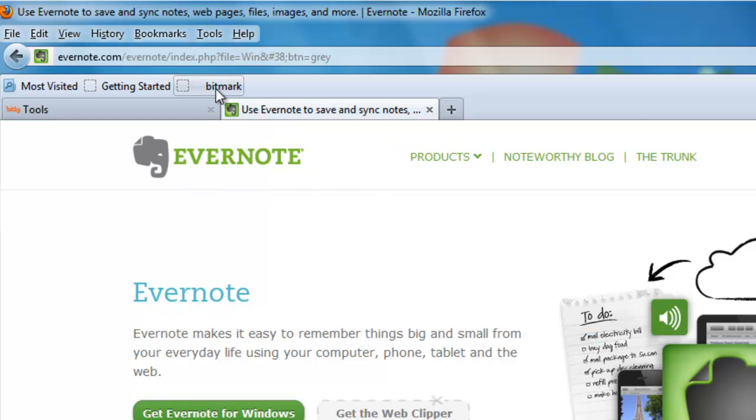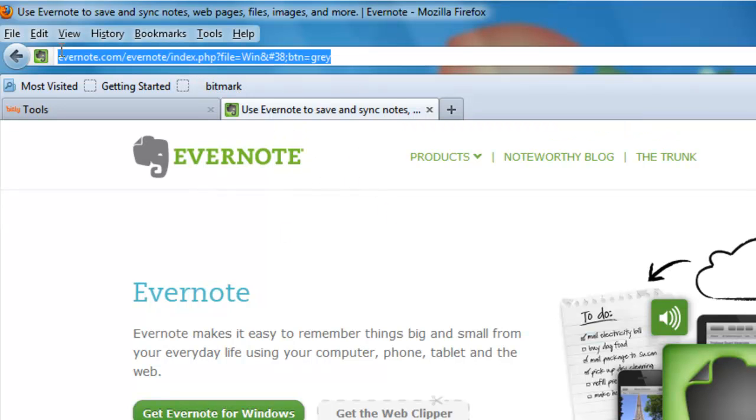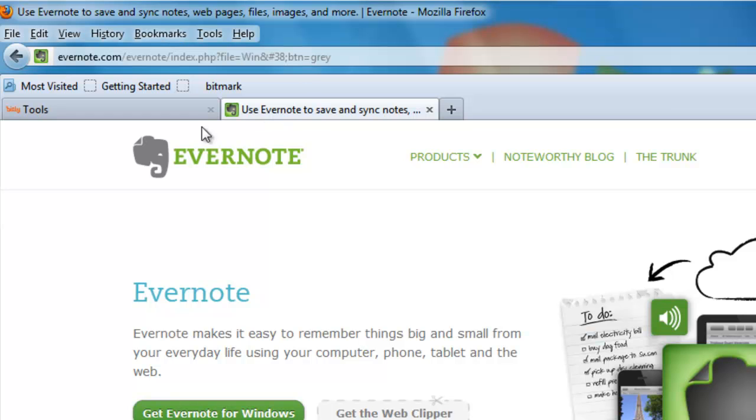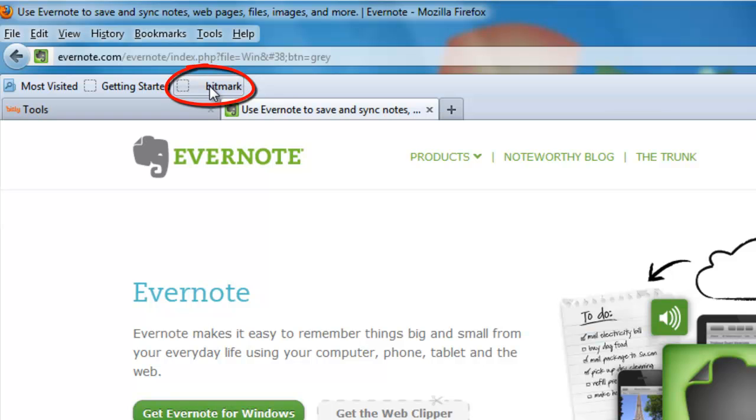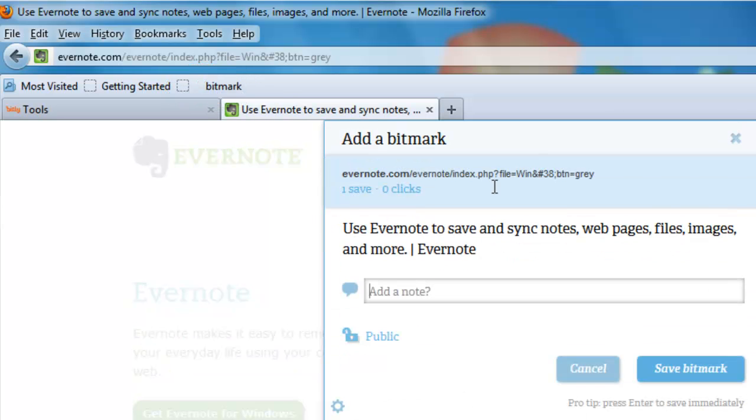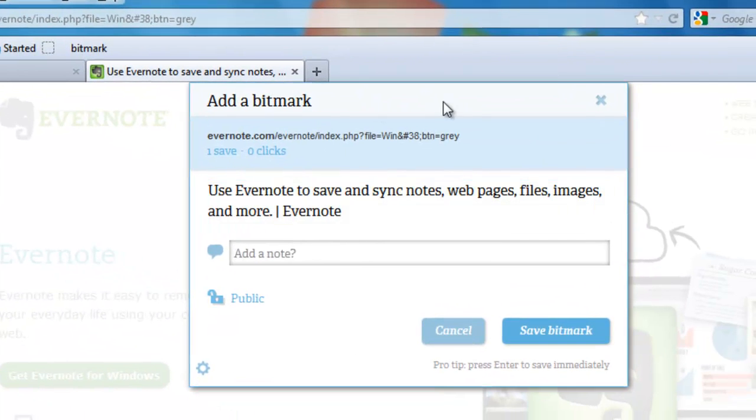So, let's go ahead and Bitmark this page because, as you can see, it's a very complicated URL. So, when you get to this web page or whichever one you want to save, click on Bitmark. And, voila! Bitmark comes up.